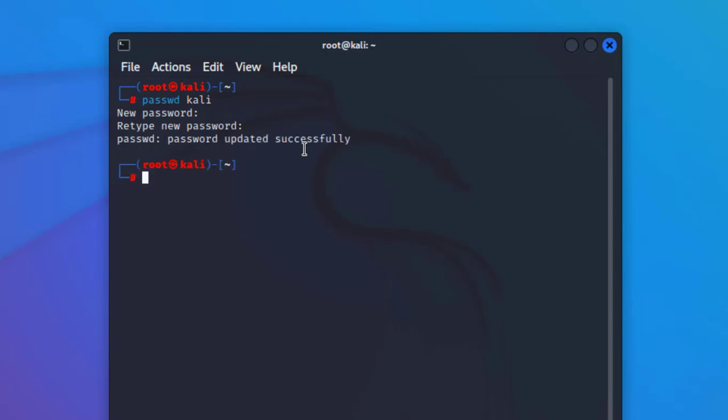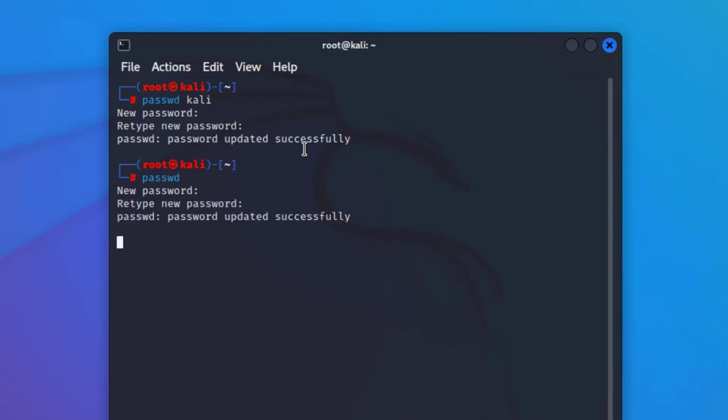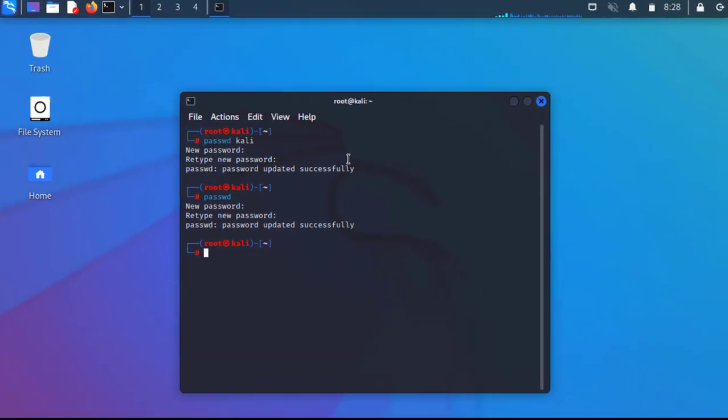If you do not type the username, then you have to simply type PASSWD. This way you can reset the password of root Kali Linux. For instance, let's go ahead and type root. Everything is done successfully.